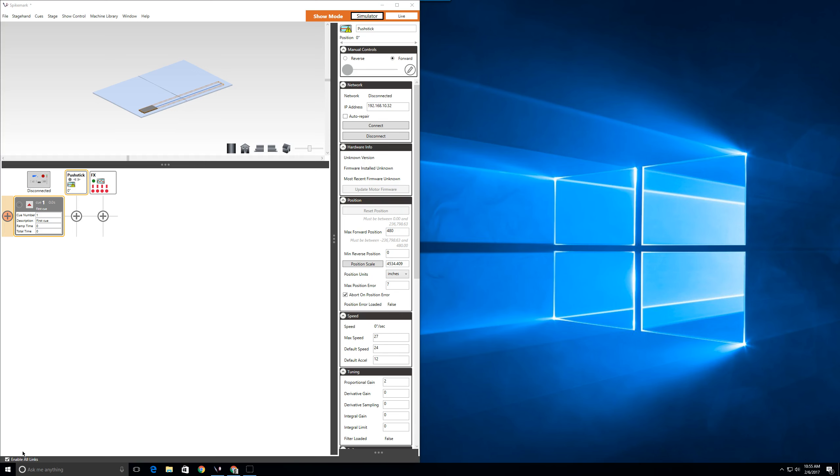If you are interfacing with another system, say video, there is nothing stopping you from selecting a different IP range. For instance, 10.10.10.xxx is a favorite with the video folk.